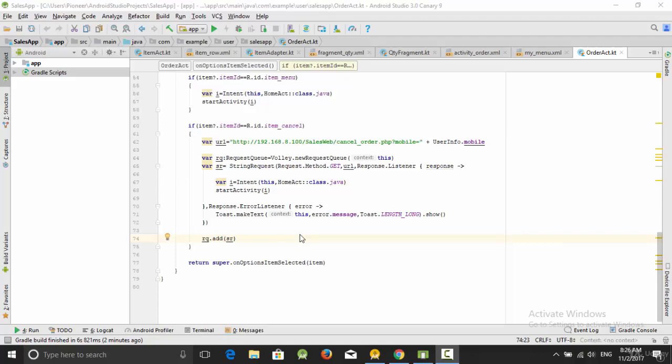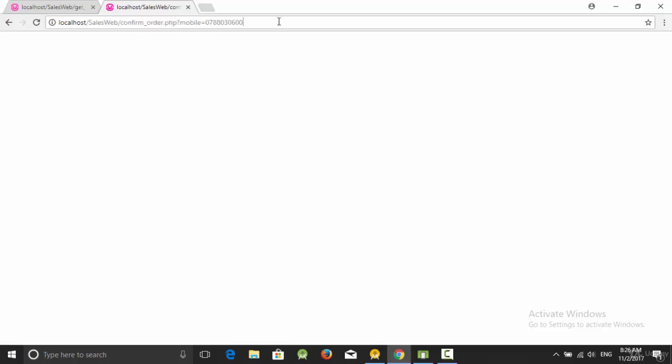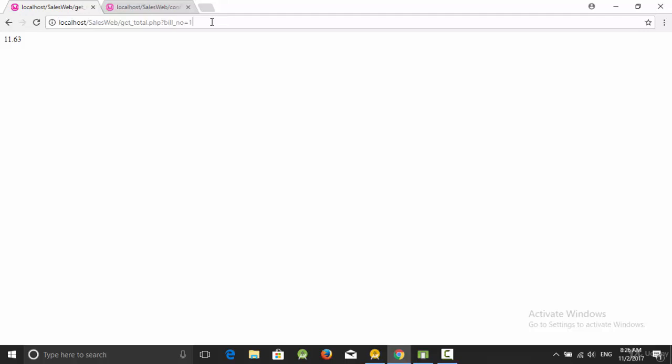Hello everyone. In the previous video we created two web services - the first one was to implement the confirmation according to the user mobile, and the second one used to calculate the total of the bill according to the bill number. Now how can we implement all those in our Android app?